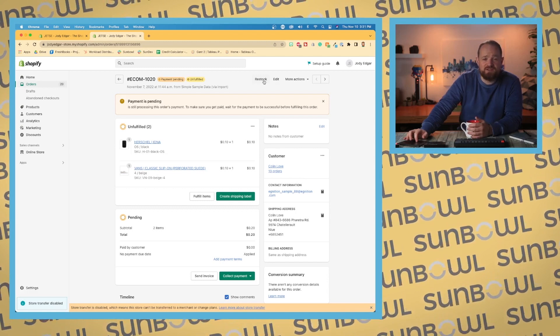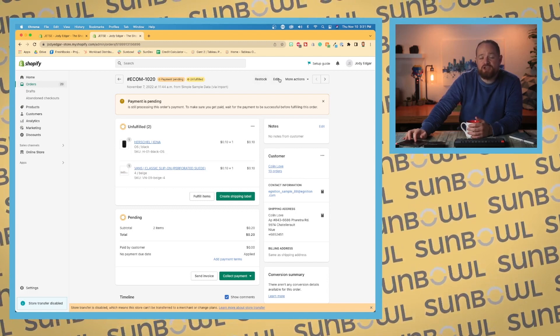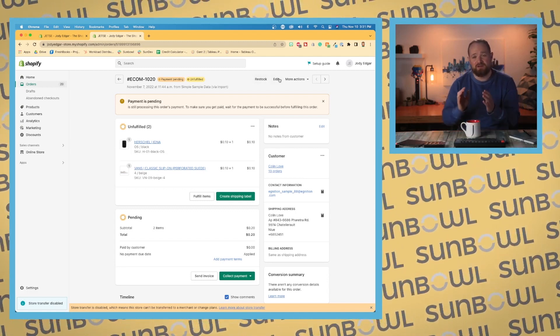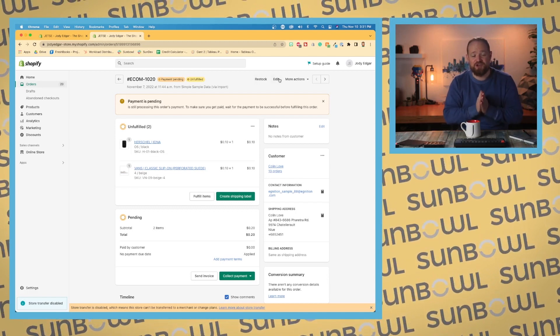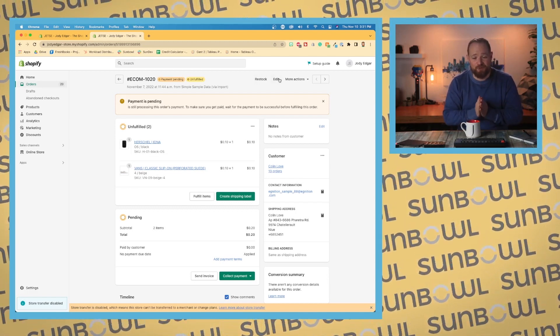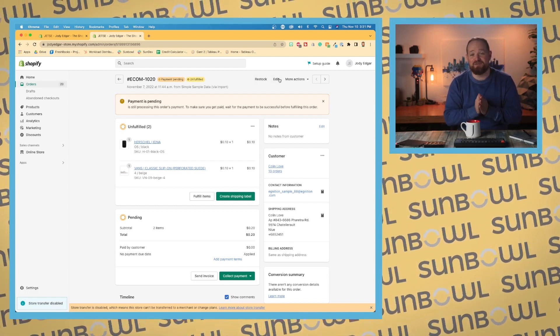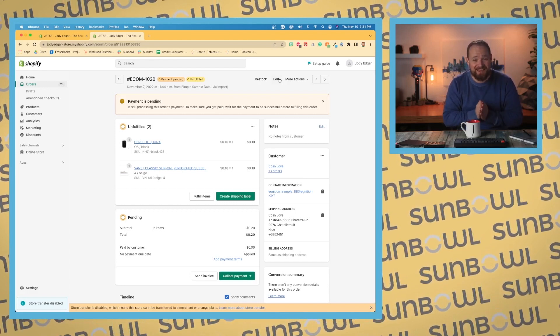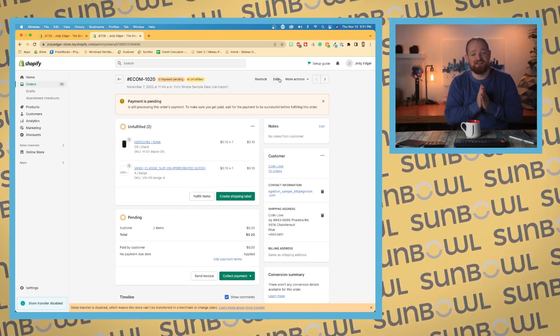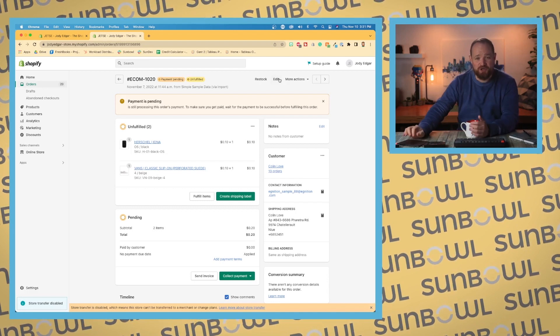So this has been a long awaited feature from Shopify, was to actually edit orders. They did not have it for probably close to a decade. They didn't have the ability to edit orders, so that's where you would go and do that.